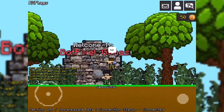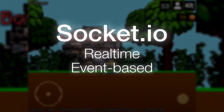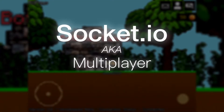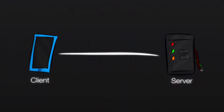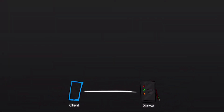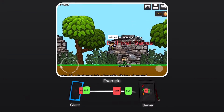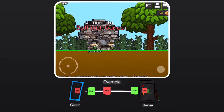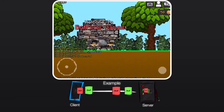Socket.io opens an opportunity to create real-time event-based communication. It's all about sending and receiving data, then manipulating it to your liking. Let's take a little insight on how Socket.io works.